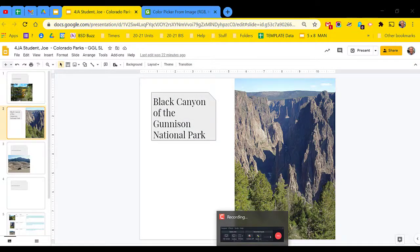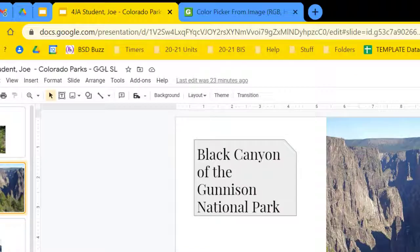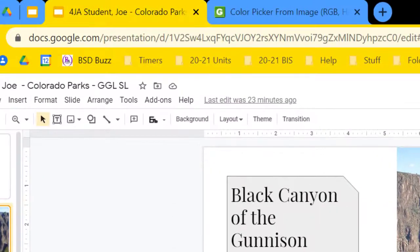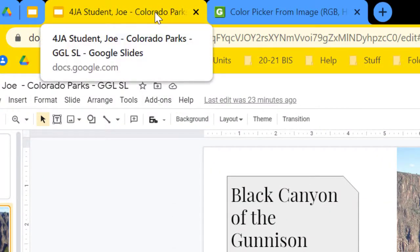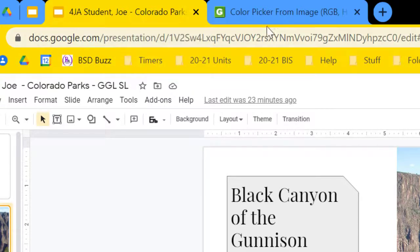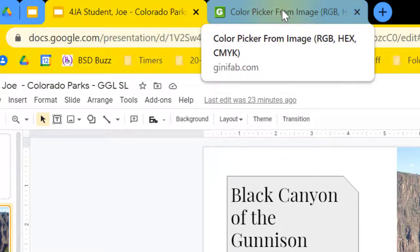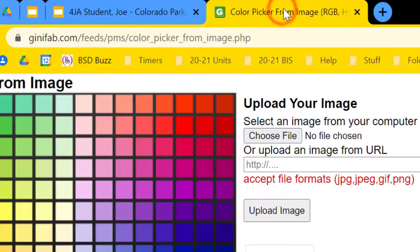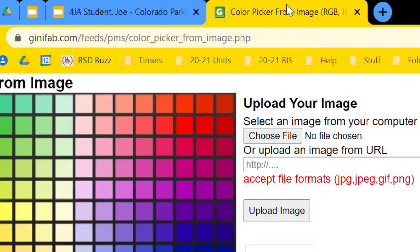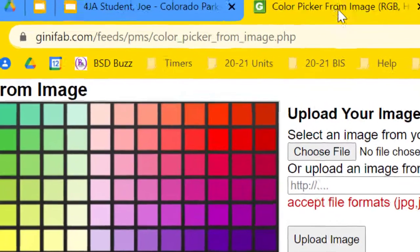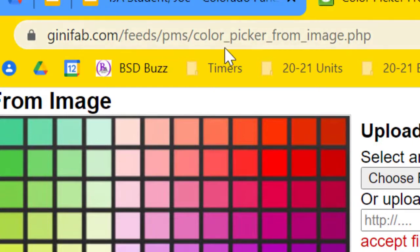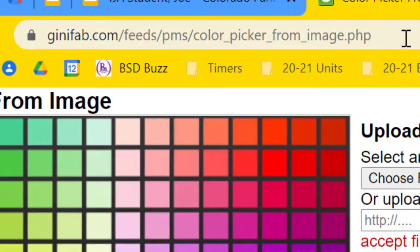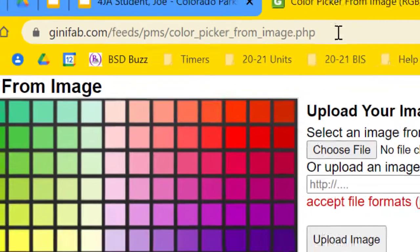To prepare for this project, have a tab with your Google slide project ready to go. Also, have a tab ready with color picker ready to go. The web address for this particular color picker is on each title slide in this how-to video and also right up here in the URL window.